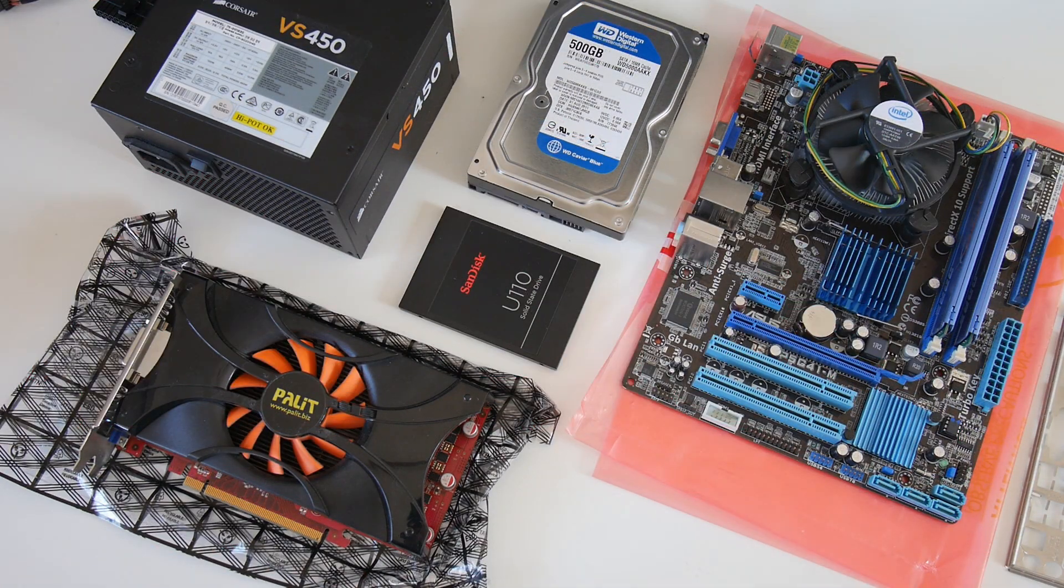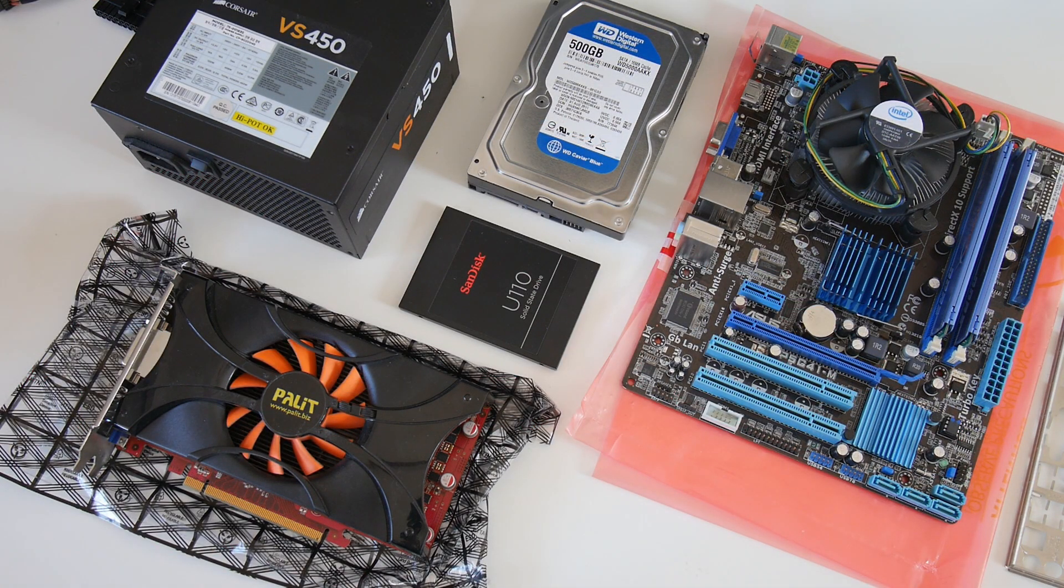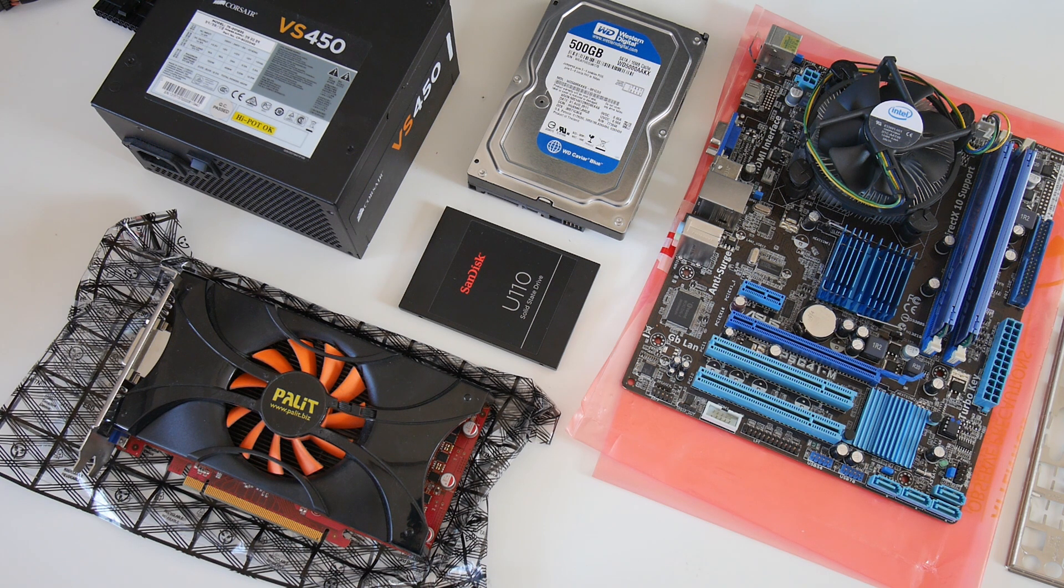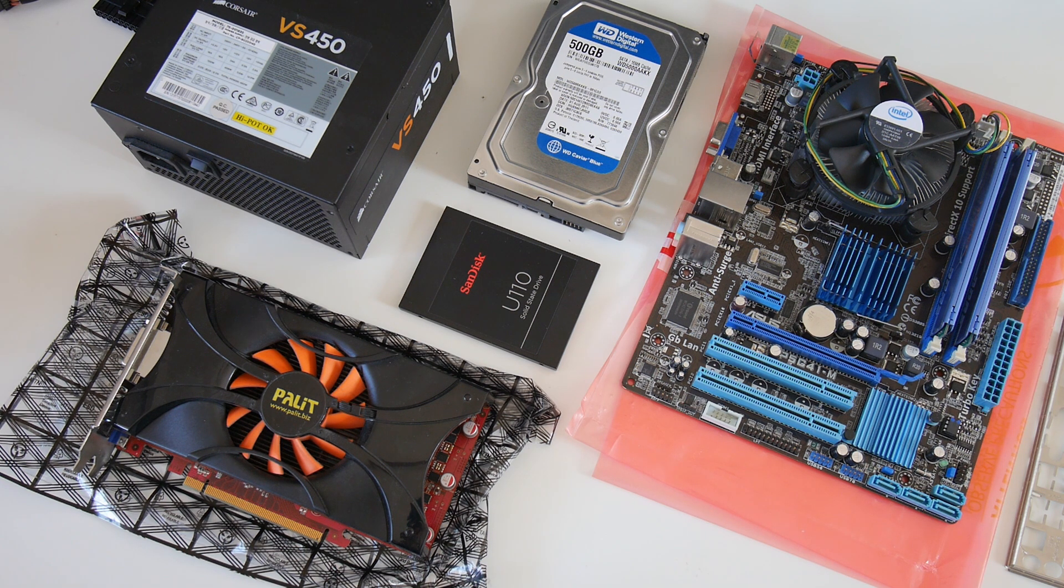In this video we're going to be building a gaming PC for around £100 with parts we bought from eBay. Let's have a look at what we've got.